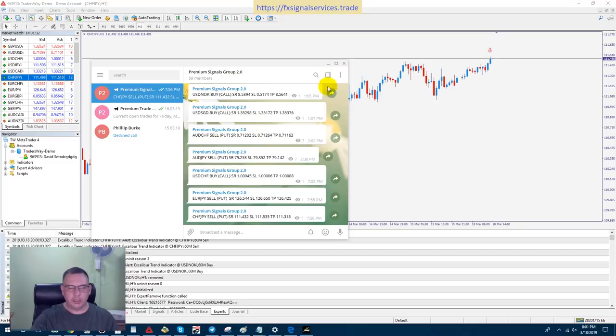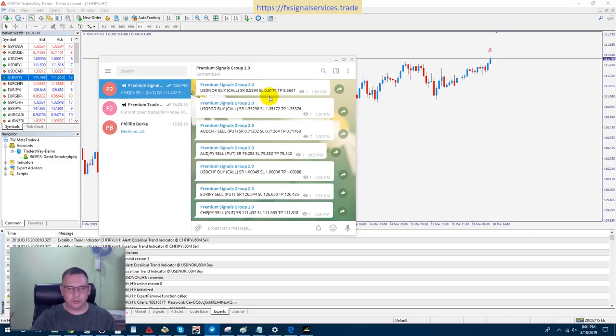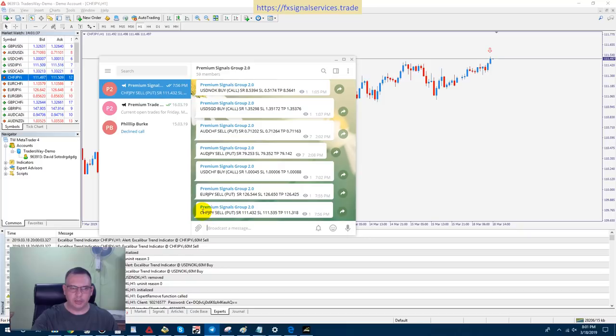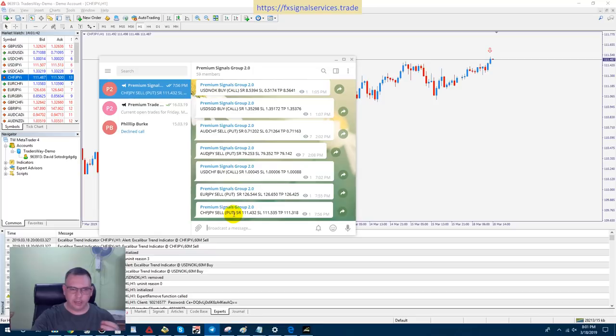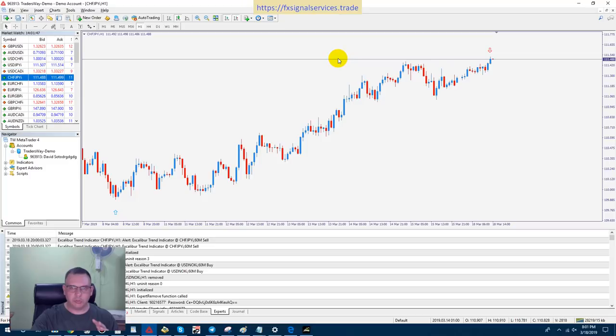In this video, I'm going to use a signal I just posted in my Telegram signal group for CHF/JPY, Swiss franc Japanese yen. It's a sell. I have the strike rate, the stop loss, take profit, but I'm not going to use an example here. I'm just going to show you how I get into a trade.